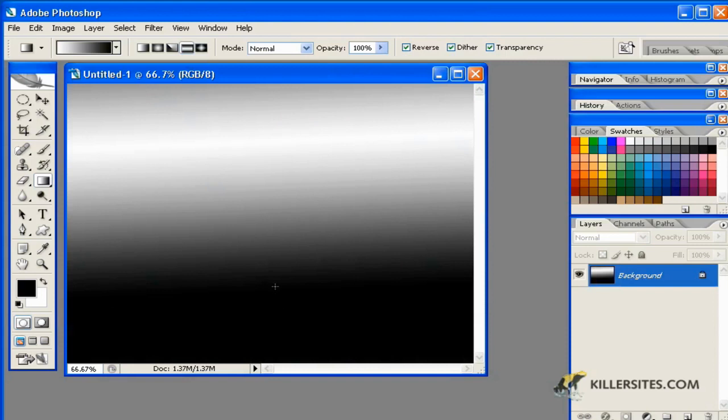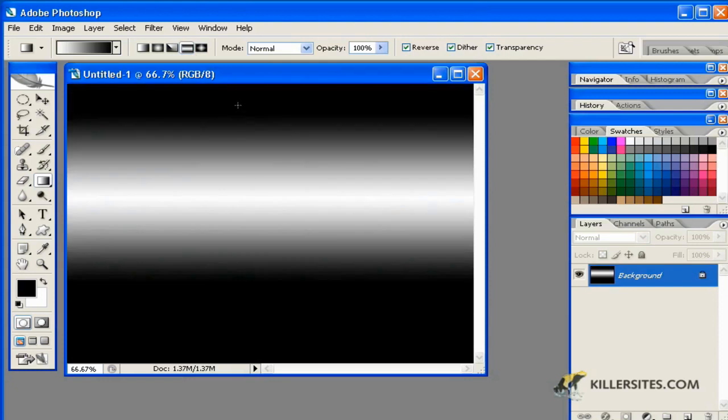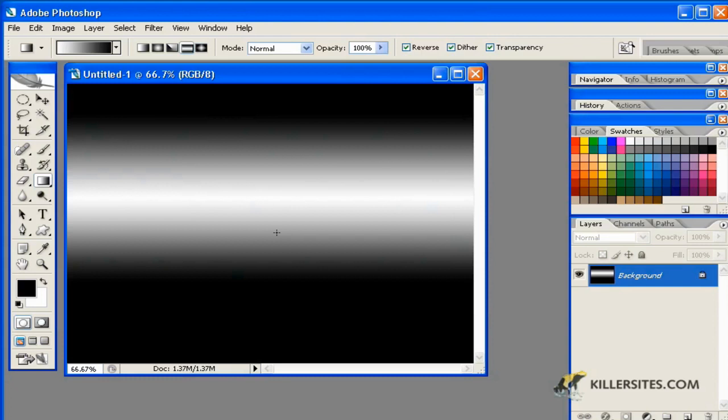There's also another one, which is referred to as the reflected gradient. And this one usually shows not just merely one color going to another, but it reflects the gradient. So it gives sort of like a mirror image. This is wonderful for creating different interface elements that work with gradients.